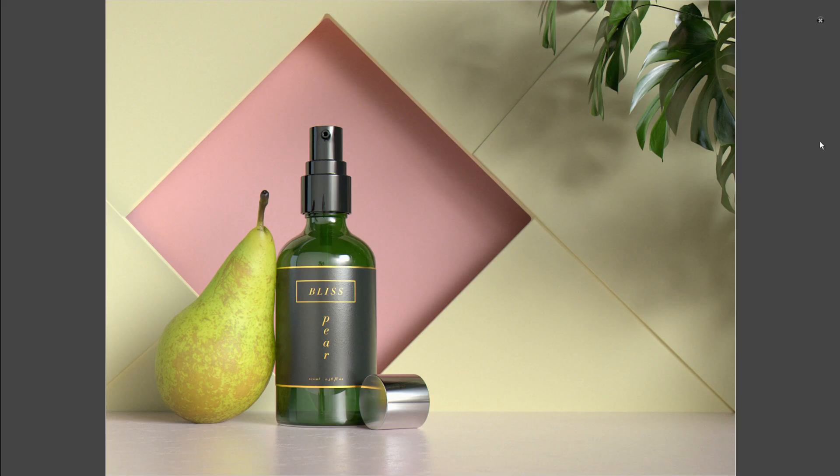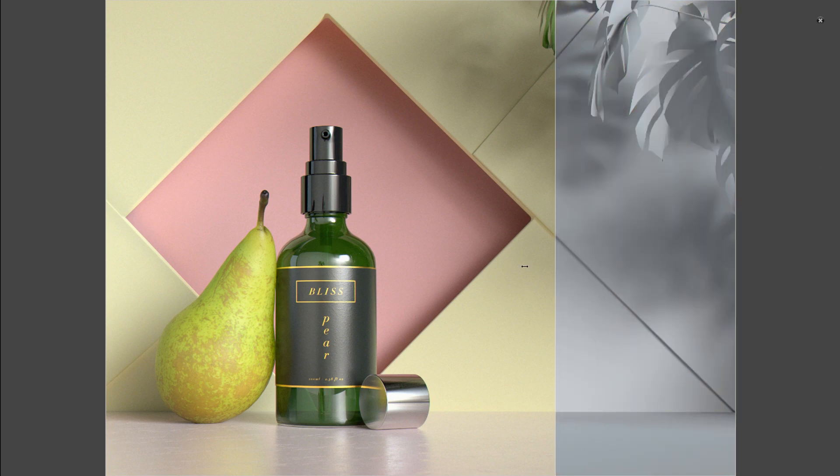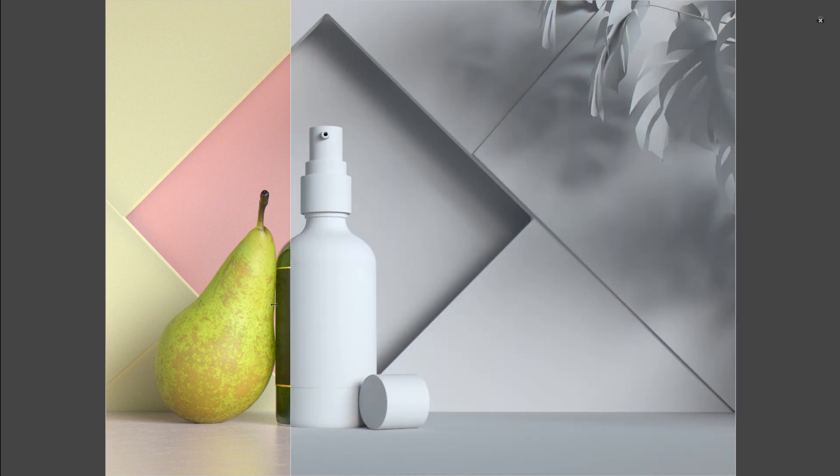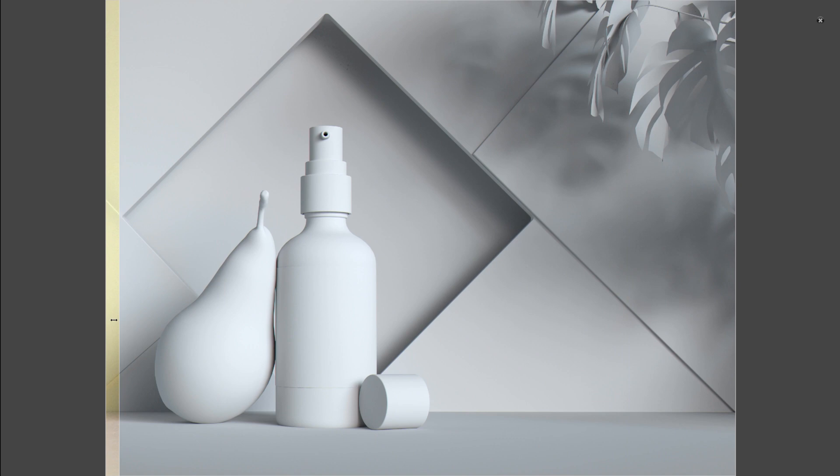Hello everyone and thank you for joining us. Today we are talking about how to render out a grayscale scene in Redshift using material overrides.